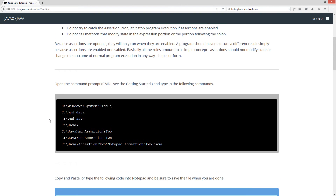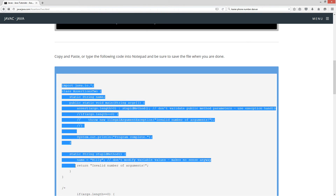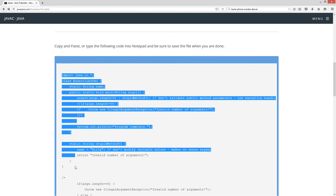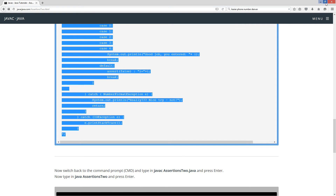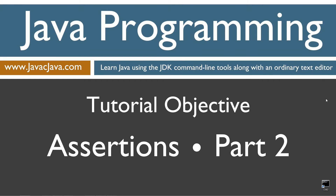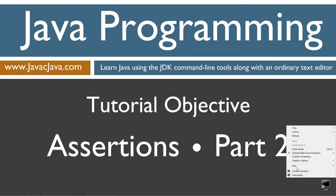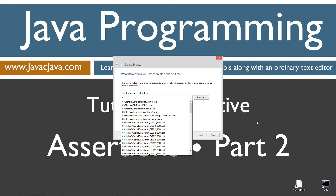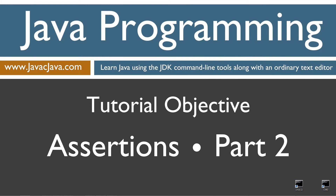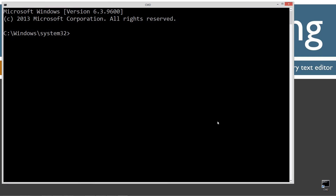Let's highlight the source code here and Ctrl+C to copy it. I'm going to move my browser off screen — I've got a shortcut to the command prompt on my desktop. If you don't have one you can create one really fast by right-clicking, selecting New Shortcut, typing cmd, then Next and Finish.